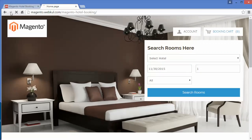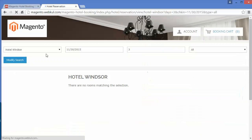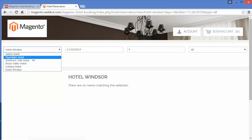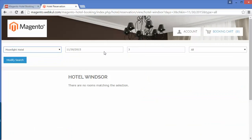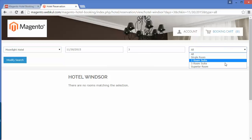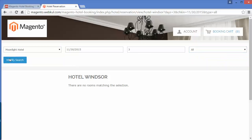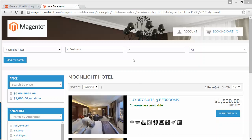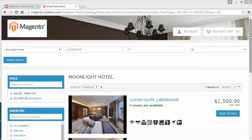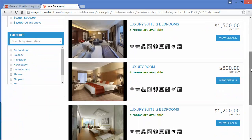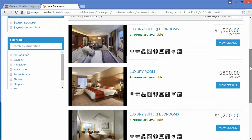You can search again from here. I will select Moonlight Hotel. The date and days are the same and the room type is also the same — I will modify my search. Here are the search results for Moonlight Hotel. These are the rooms available in Moonlight Hotel.